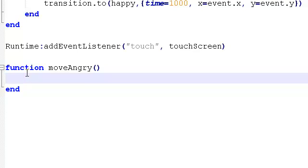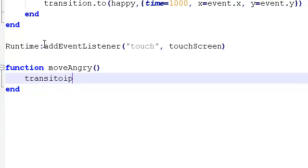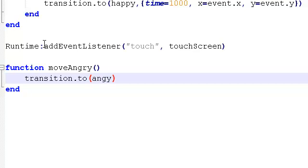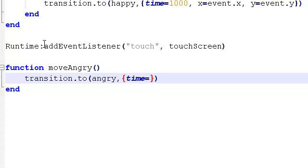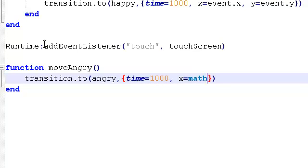I'm going to create another transition. So I'm going to say transition.to and then our brackets there. Now this time we're moving angry. So angry comma and then the open close curly brackets. I'm going to say time. We'll make it one millisecond again. And then here x equals. Now here's where we can pick a random number to move to. So math.random.